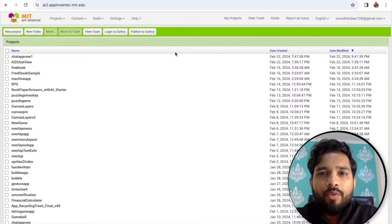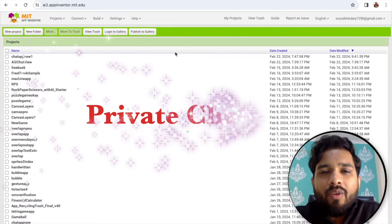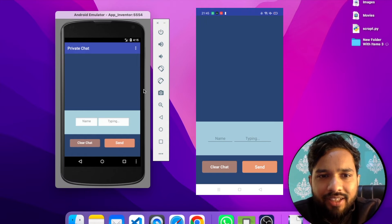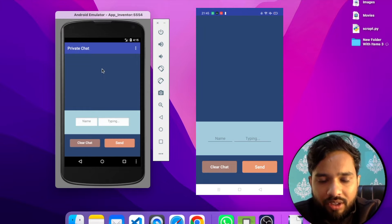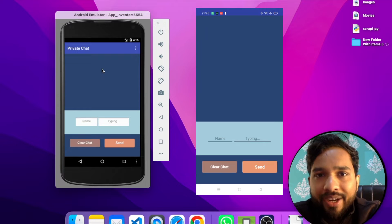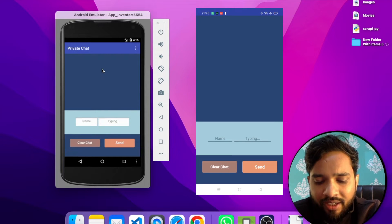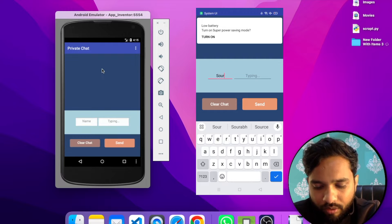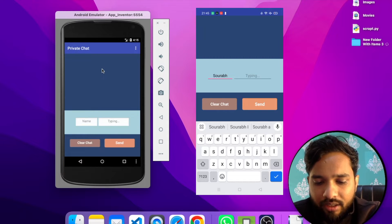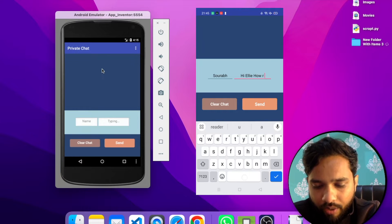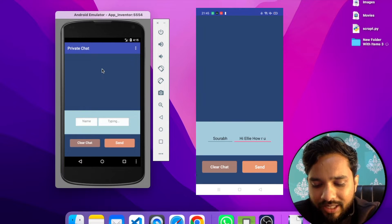In this video I'm going to show you how we can create one amazing chat app using MIT App Inventor. You can see that app in the emulator and the same app that I have installed on my Android phone also. As you can see here is the name, so let's put the name here. And let's type a message: Hi Ellie, how are you? And let's click on the send button.